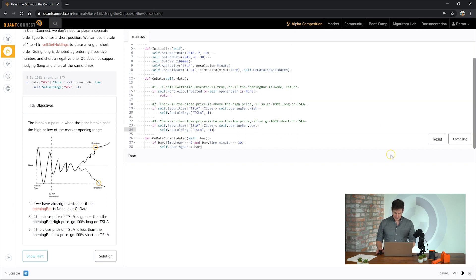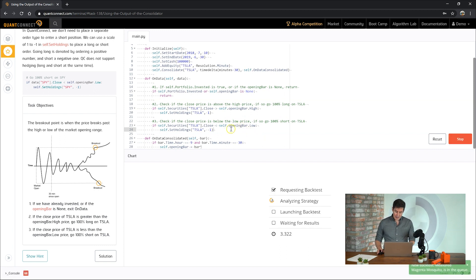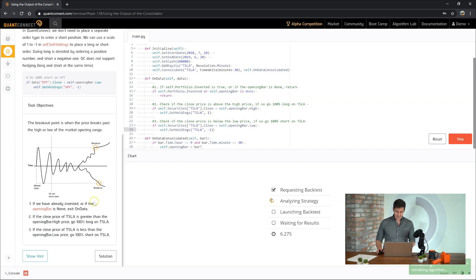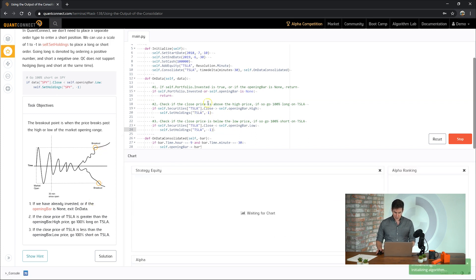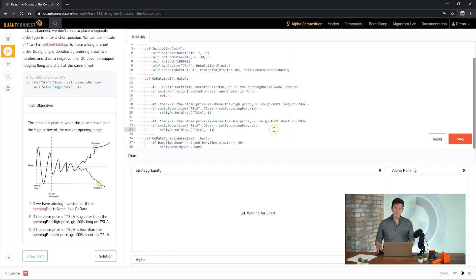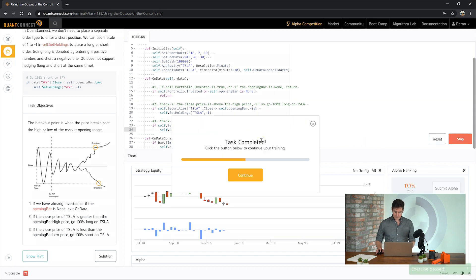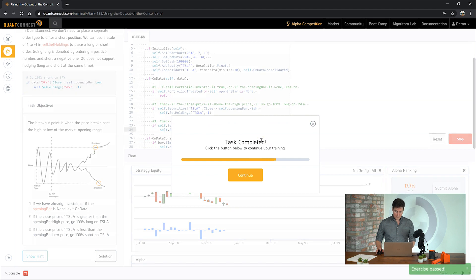Let's submit our answer. So with QuantConnect, there's just a few lines of code, and you can look at the opening bar, you can check Tesla's price, you can see if you've broken out of that range, and then trade accordingly. With set holdings here passing in the negative one, we're setting up the portfolio 100% short. Awesome. There we go. The task is completed.